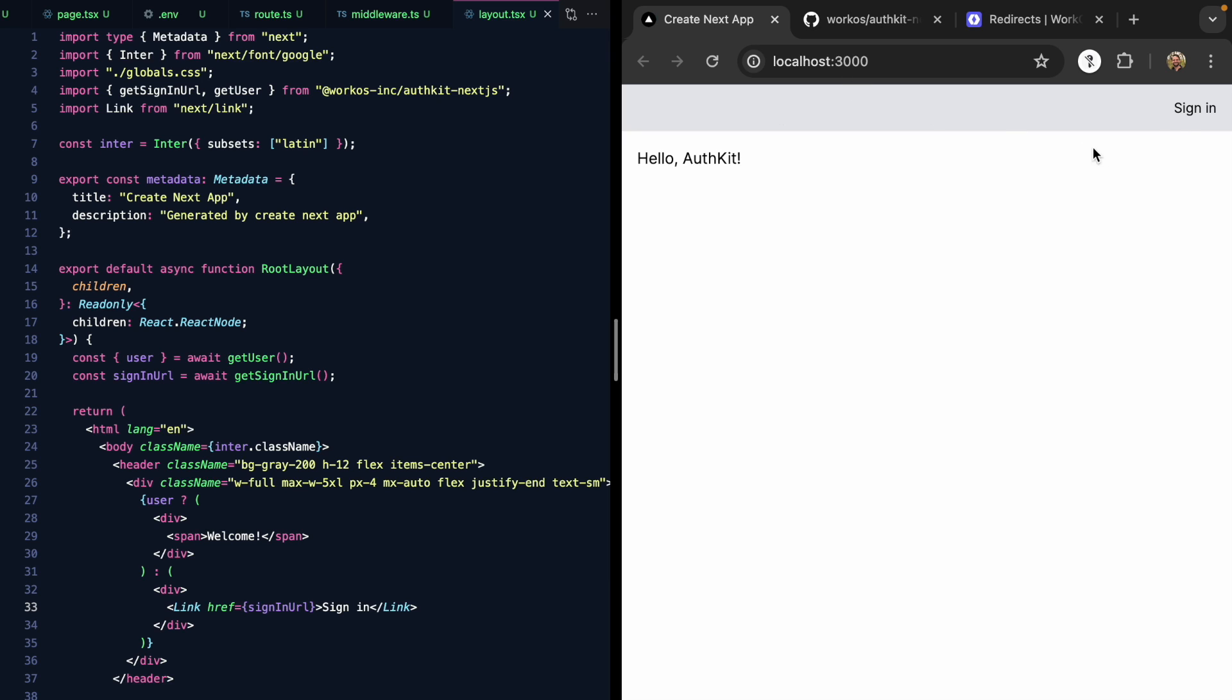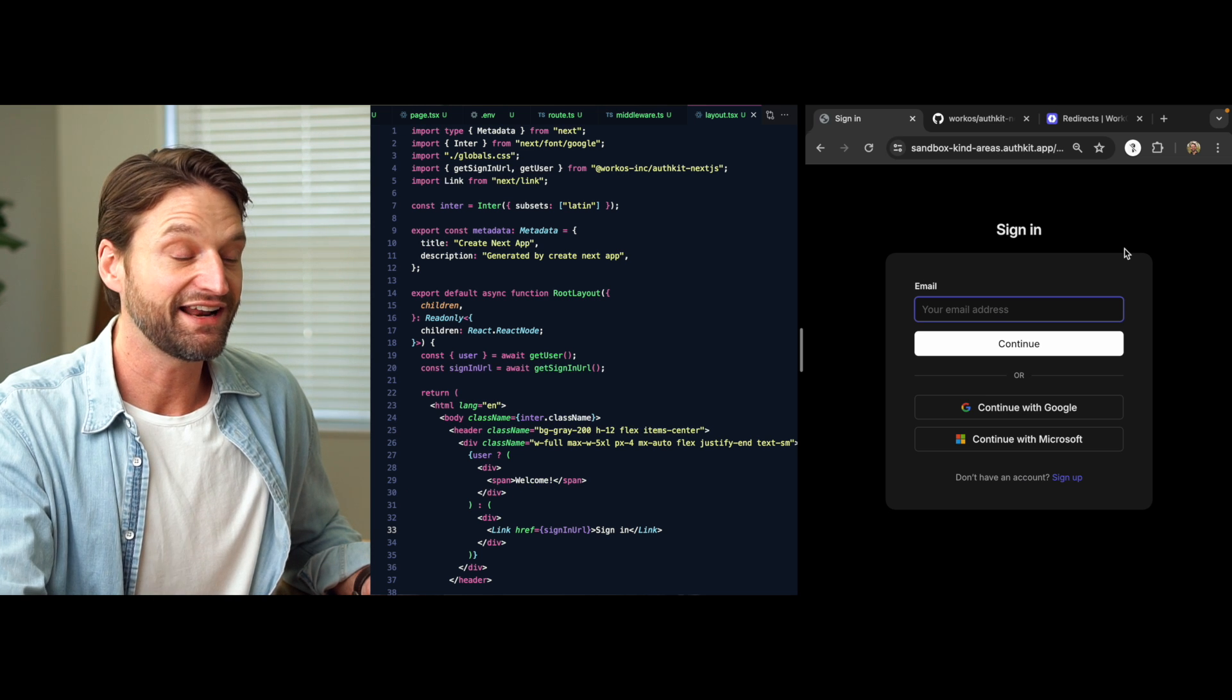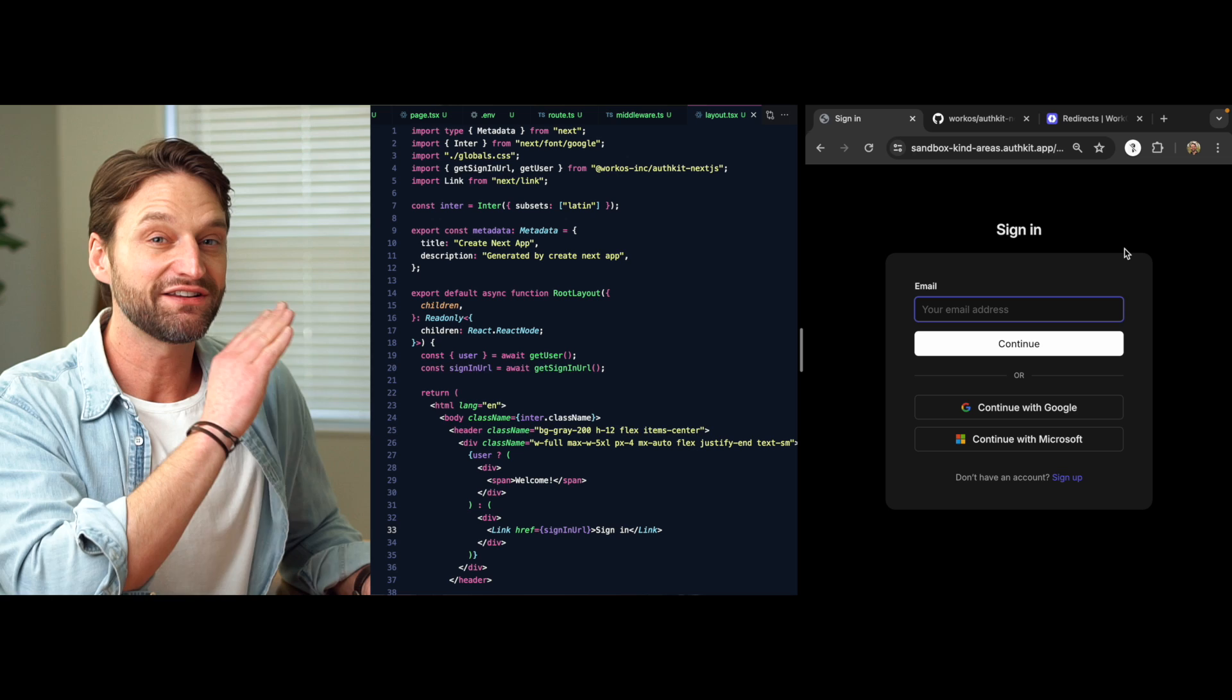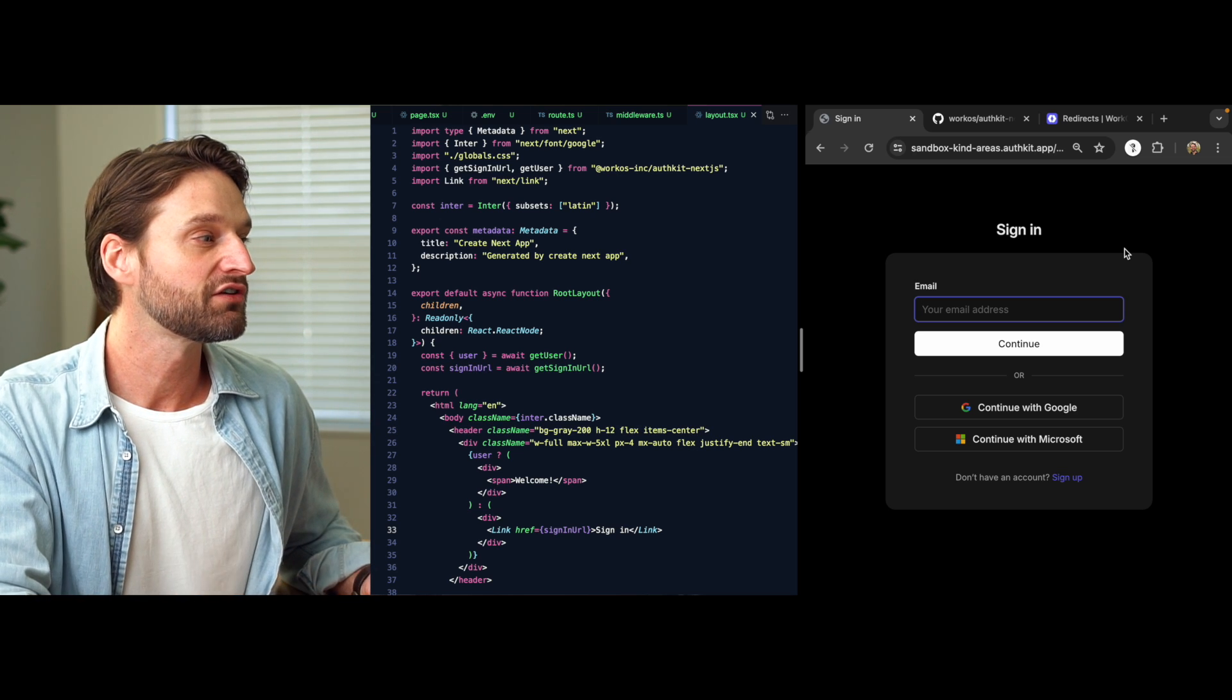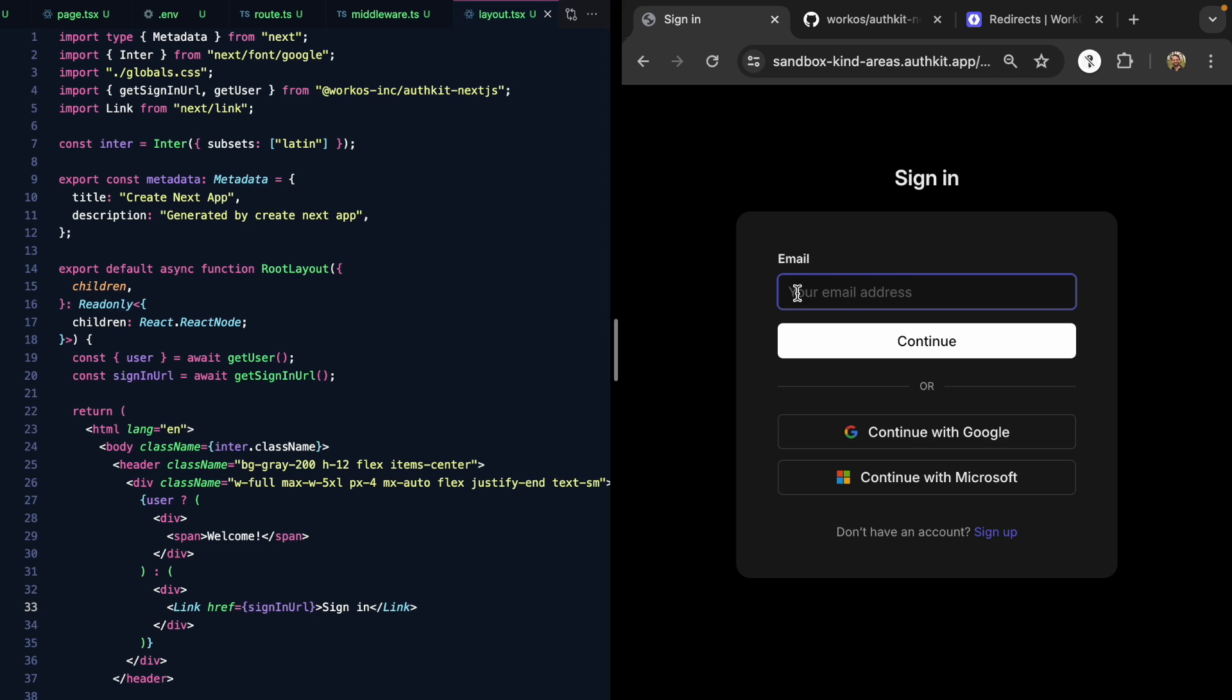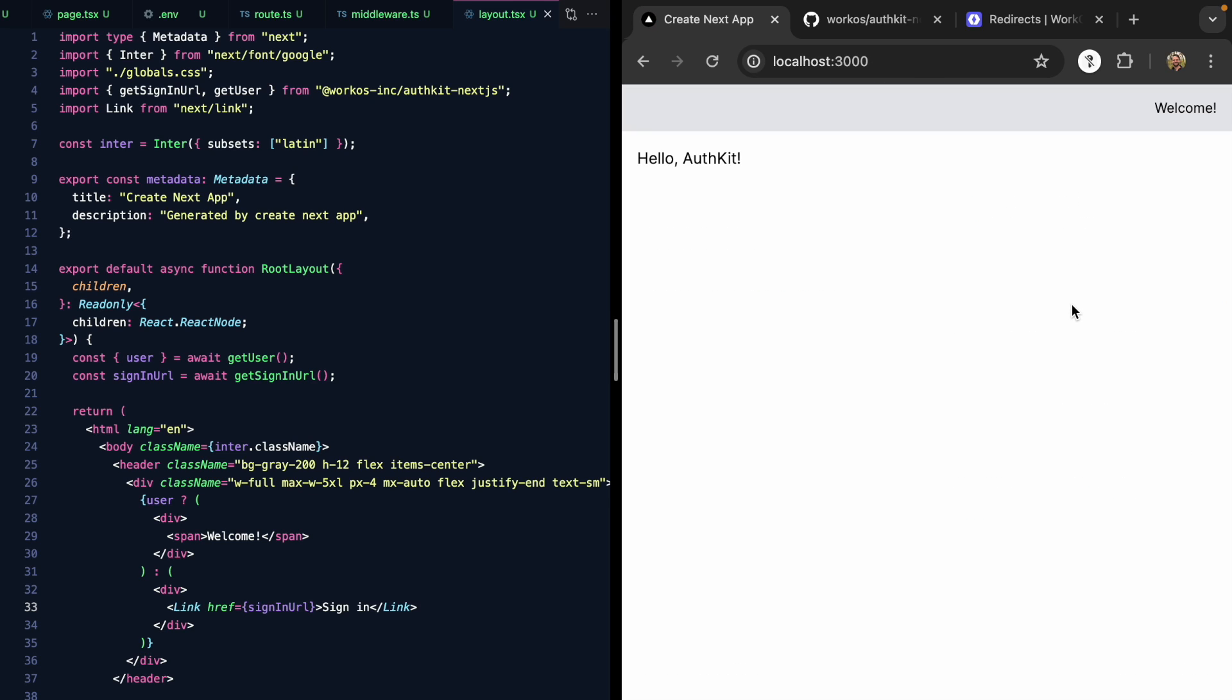Let's save that, come over here, click sign in, and check that out. We are redirected right to AuthKit's hosted login box. We can go ahead and sign in with an email or Google or Microsoft. Let's just use Google for now, and I'll choose samselkopf at gmail.com.